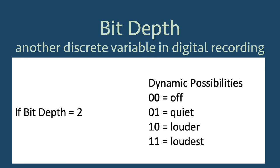If we set the bit depth to 2, then the dynamic variation would have four possibilities. Off, 0-0, quiet, 0-1, louder, 1-0, and loudest, 1-1.